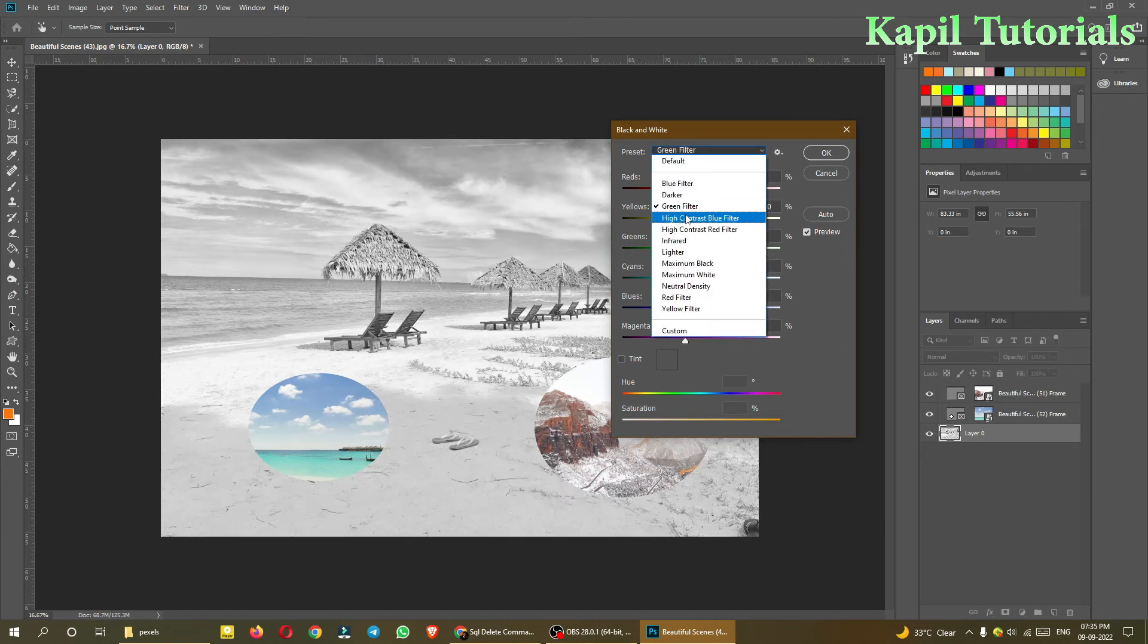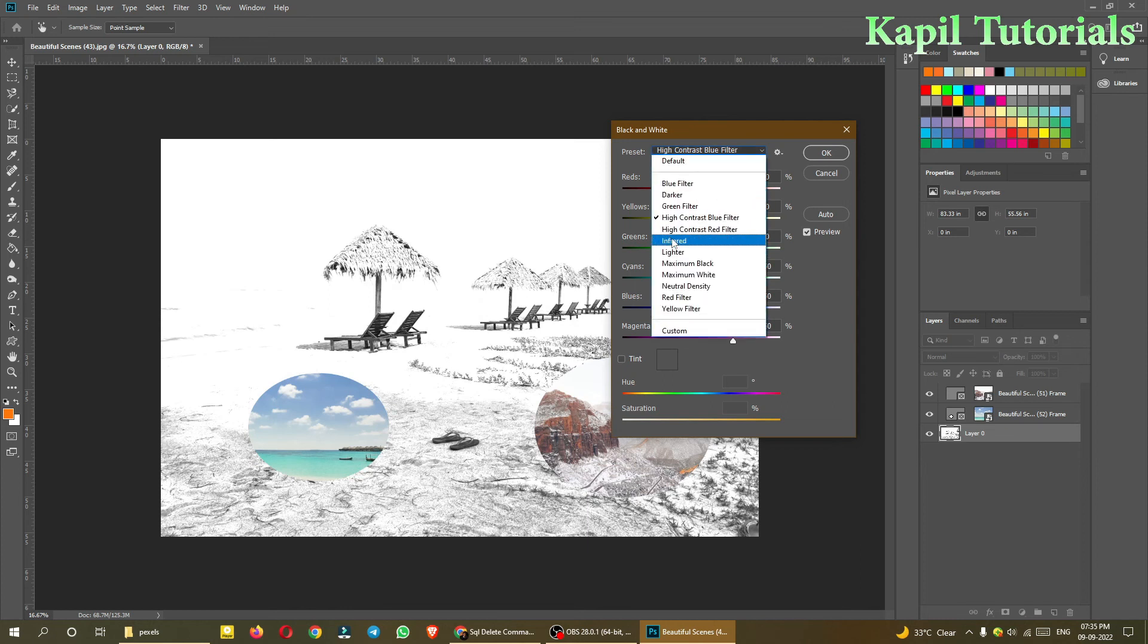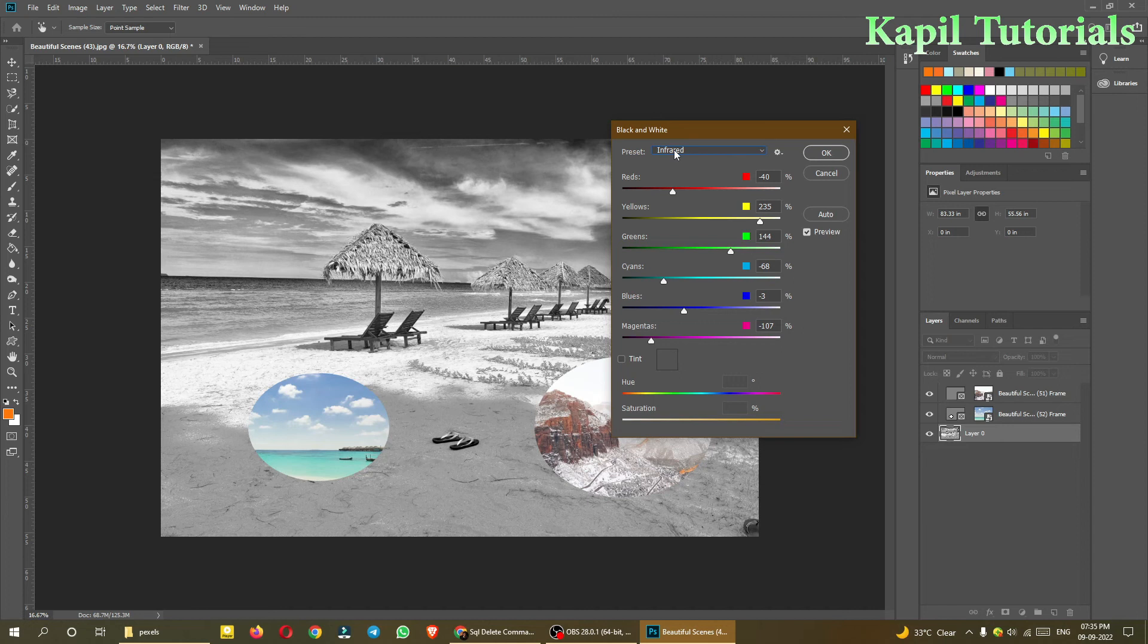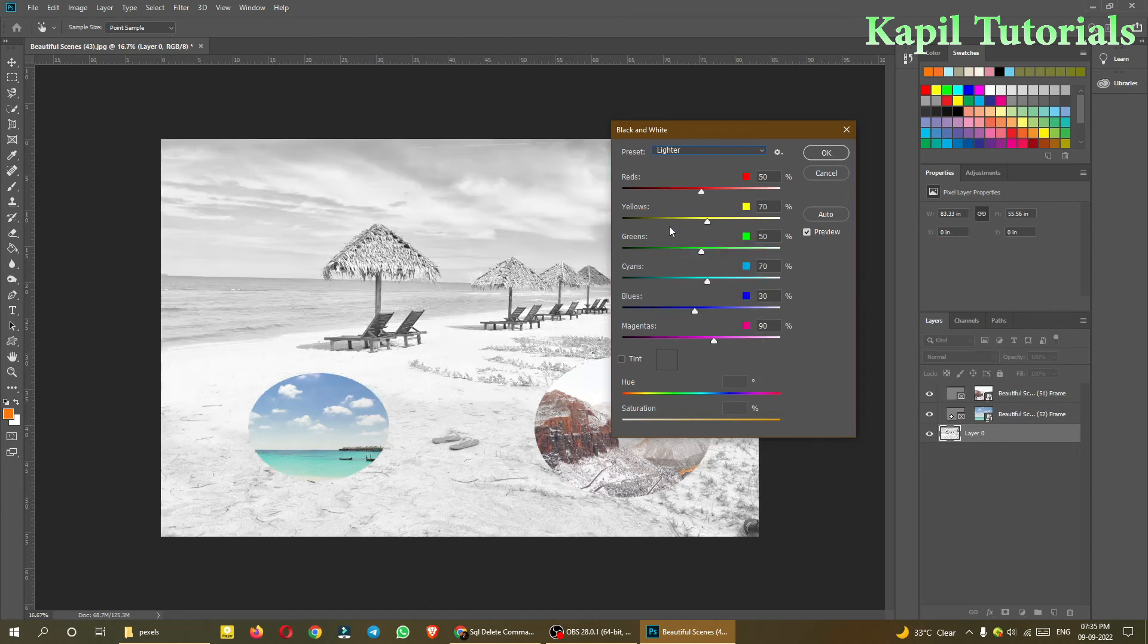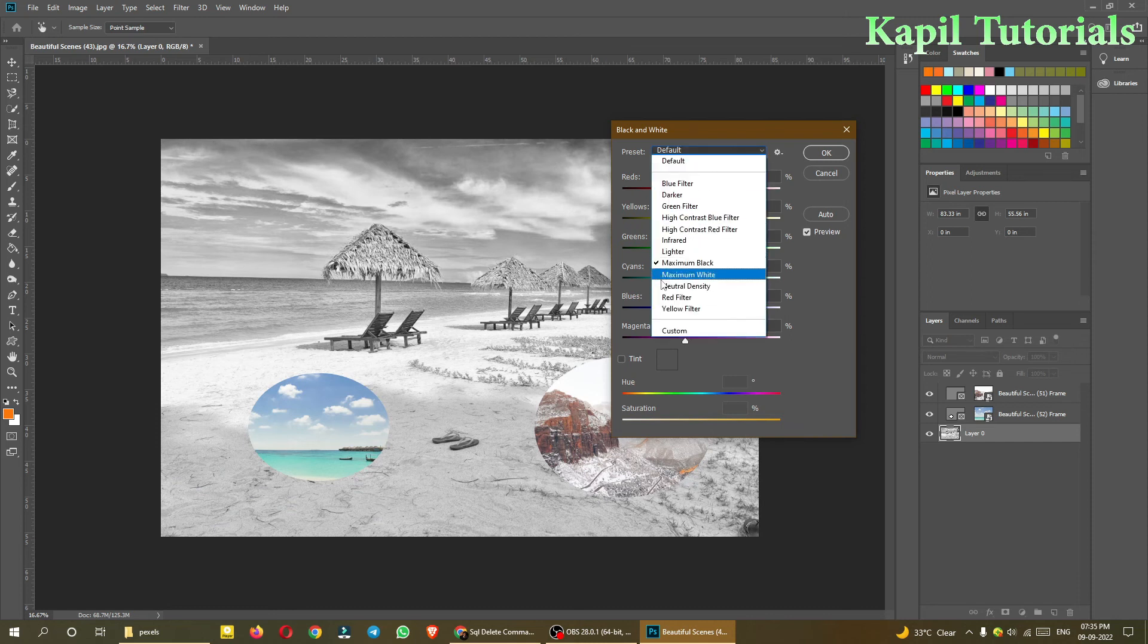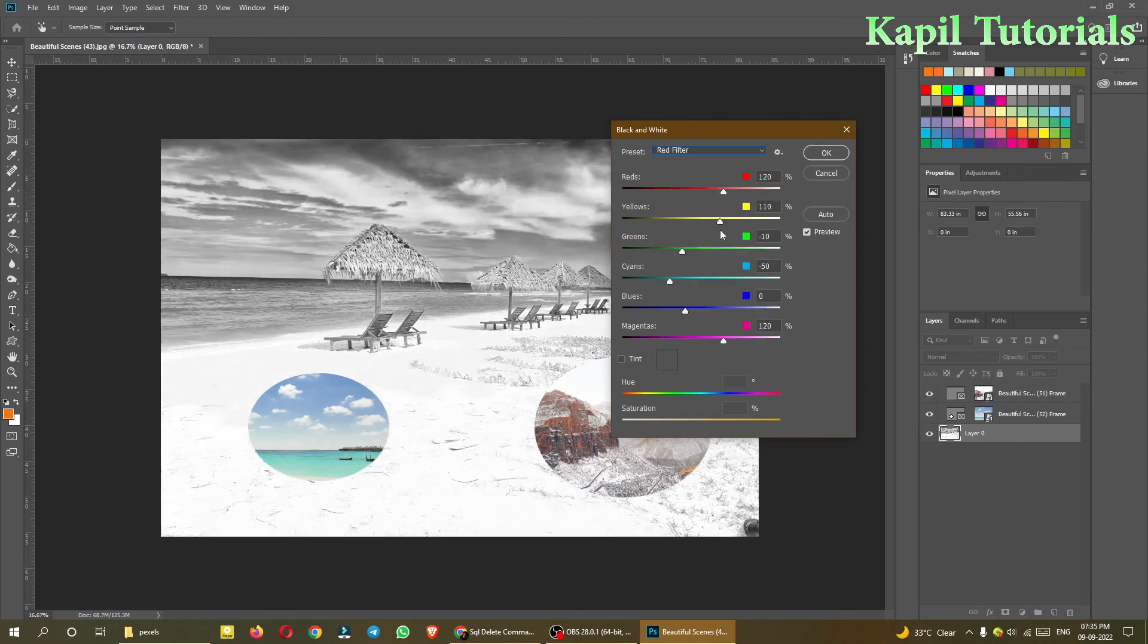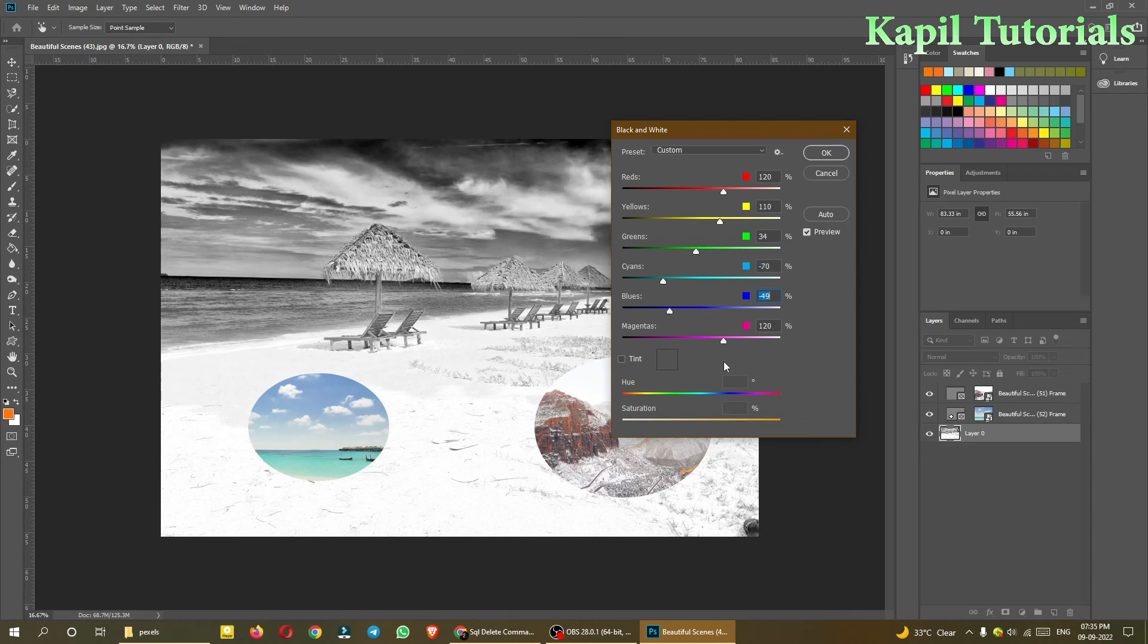And from here also blue filter, darker green filter, so the image is black and white but it is giving you high contrast images. Infrared, just see, nice textures, nice effects. Lighter, maximum black, maximum white. You can just try it or you can just play with these markers here, color markers, just to have the effect.